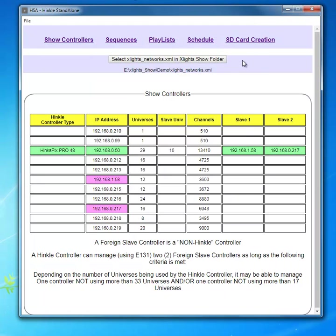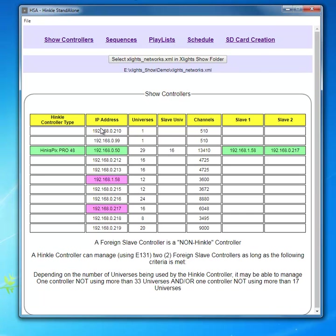So this is concluding all of the HSA processes or the selections that we can take place on show controller. There'll be more videos on each of these subtitles or each of those tabs as we go on.